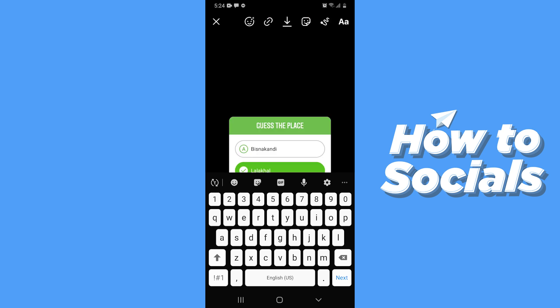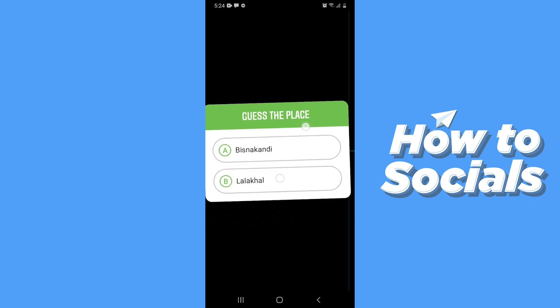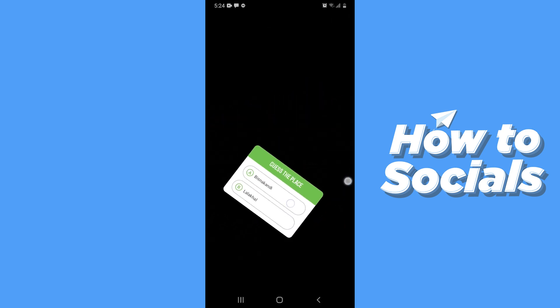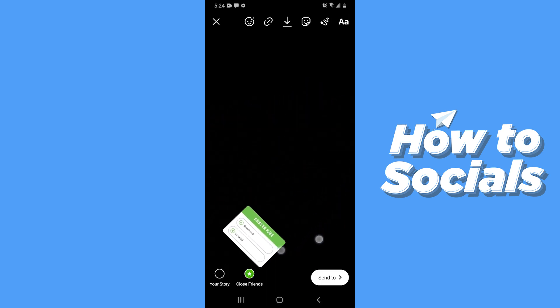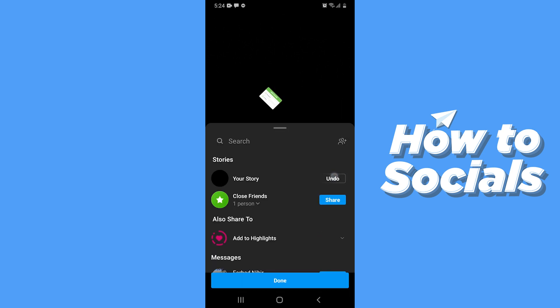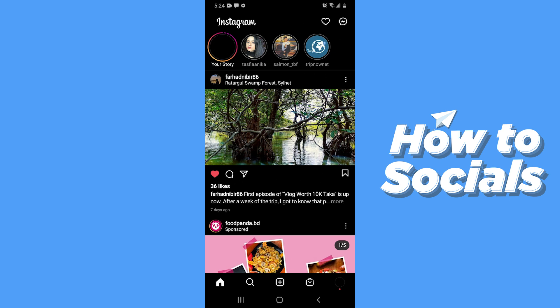When you are done tap done. You can resize and reposition it as you like. Now tap on send to and then tap share to post the story. And that's how you can add a quiz sticker on your Instagram story.